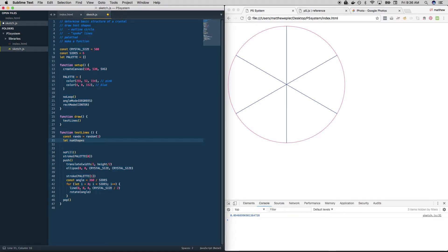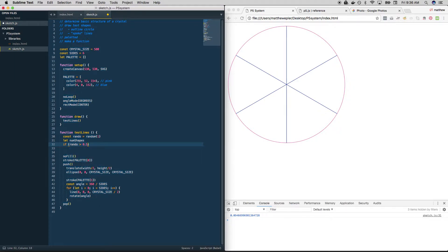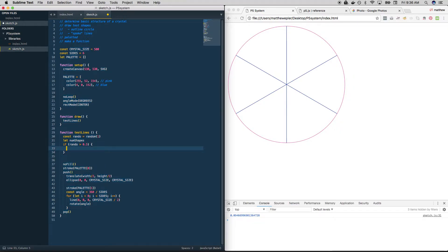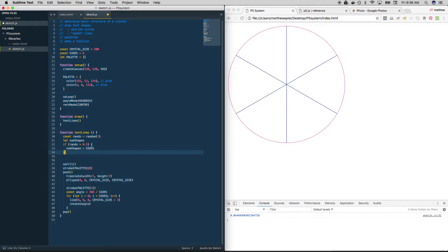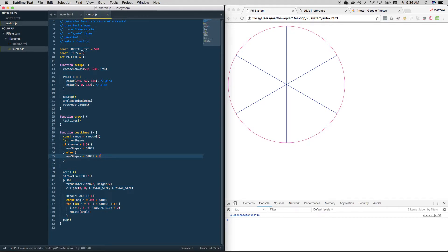is greater than 0.5, so there's a 50-50 chance that it's going to be greater than 0.5, because that number's coming back as somewhere between zero and one. If it's greater than 0.5, then num shapes should be equal to sides, else num shapes is equal to sides times 2, or 12. Using these variables allows us to make one change up here, and then the rest of our code will be fine without us having to go in there and change things manually.